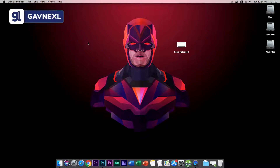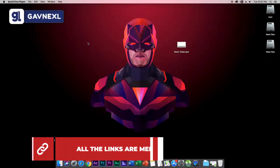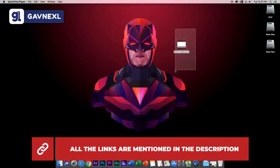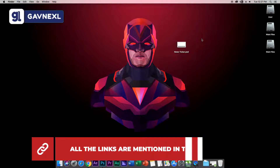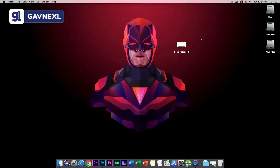For making this news ticker, we will need a Photoshop design. You will get the download link in the description. As you can see on my desktop, I've got the news ticker PSD file which is the Photoshop design I'm going to use. You can also use your own custom designs — just launch Photoshop and create your own designs.